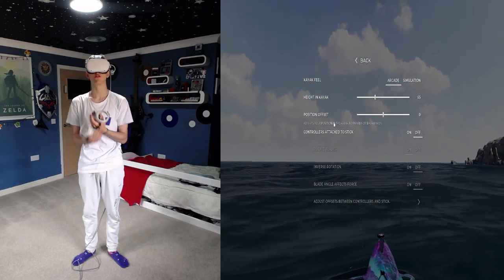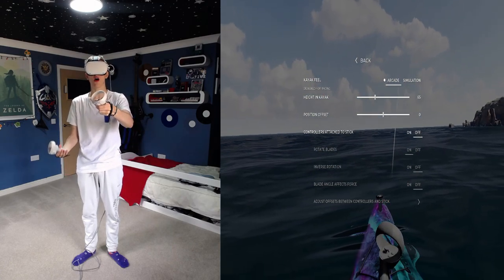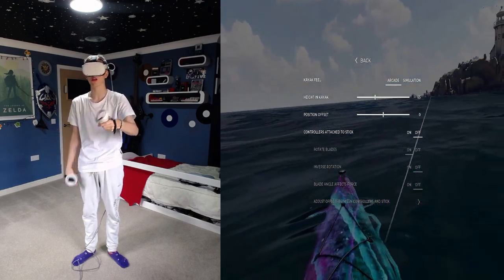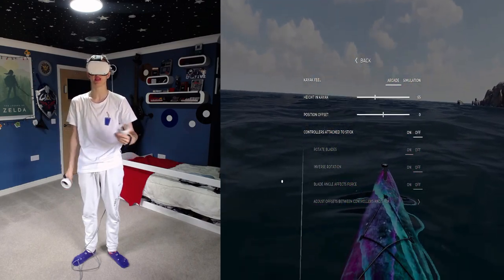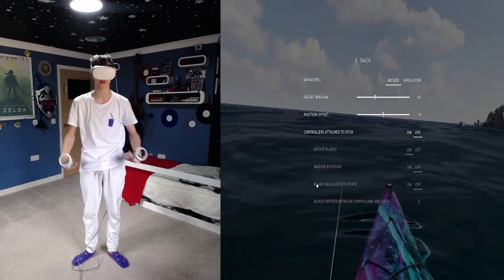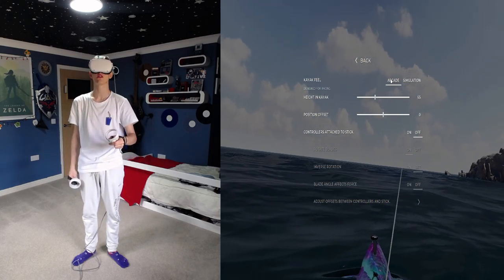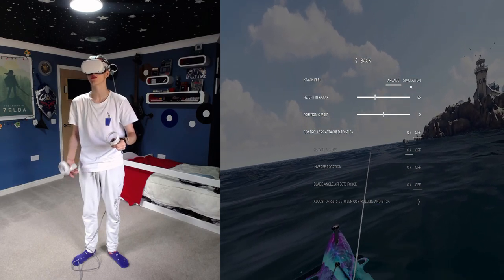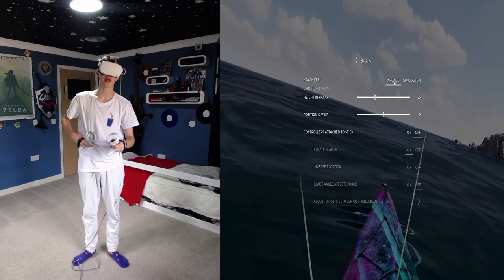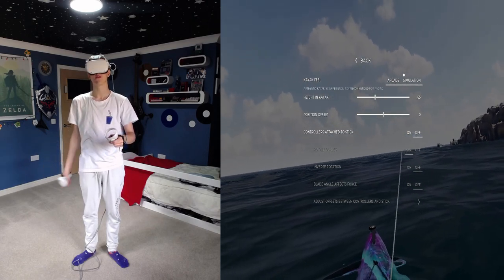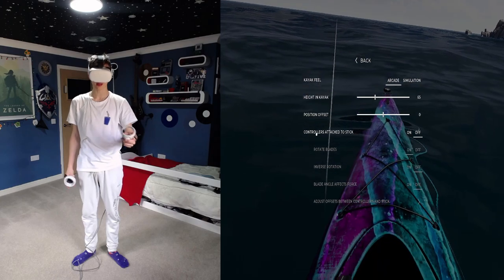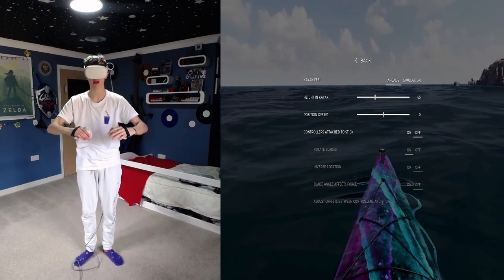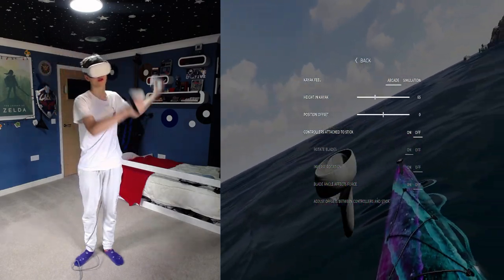So in general, we have the Kayak feel as Arcade. You want Arcade because you can build up speed faster and I'm pretty sure you can get higher speeds easier. Simulation makes it like a lot more effort, so don't choose Simulation. If you want to do for free roaming then do Simulation maybe, but I prefer playing Arcade because it's just a lot easier for racing and for free roaming. Height in Kayak I put it at 65.